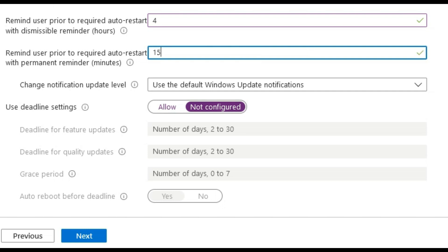Remind user prior to required auto restart with permanent reminder we will set this to 15 minutes to remind the user that the auto restart will happen within this time.